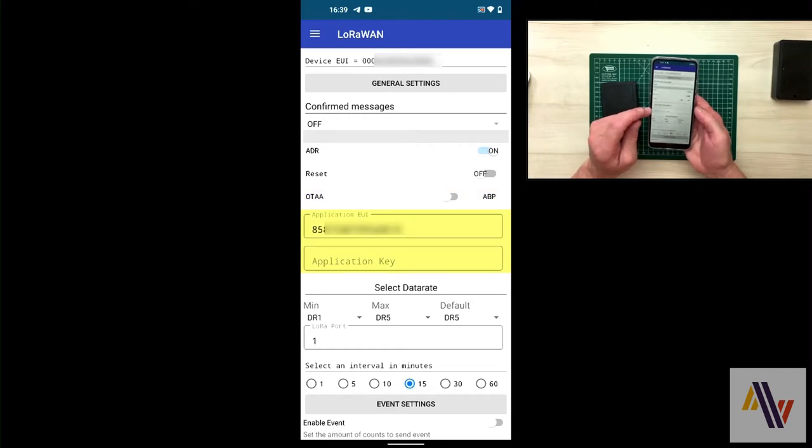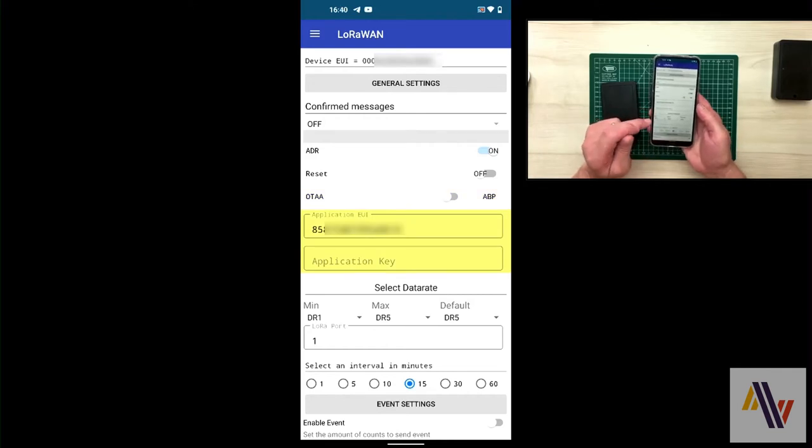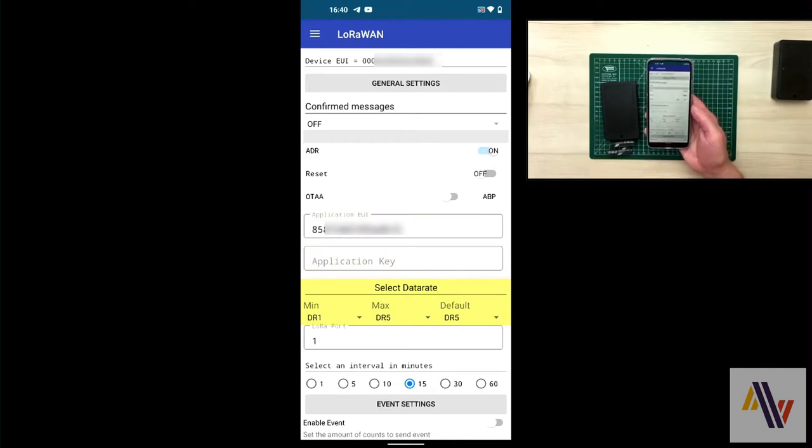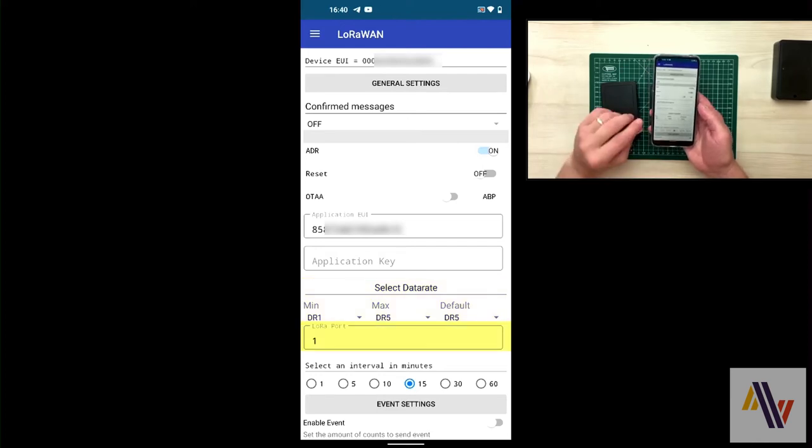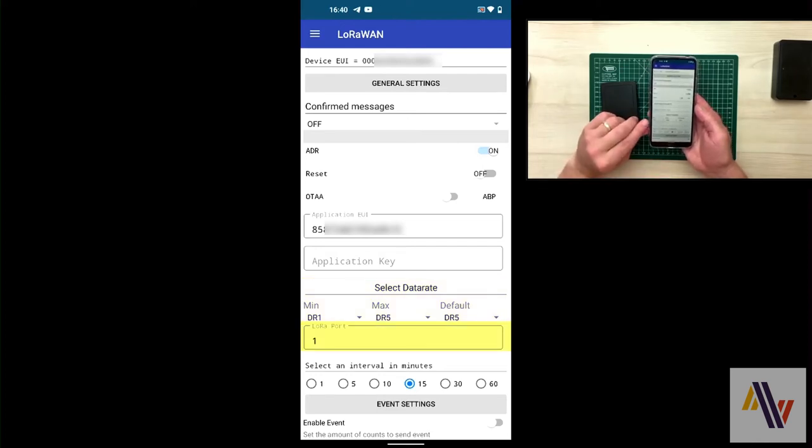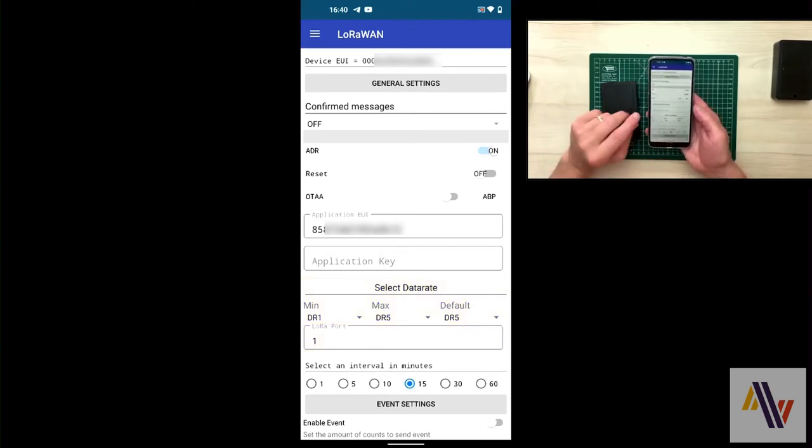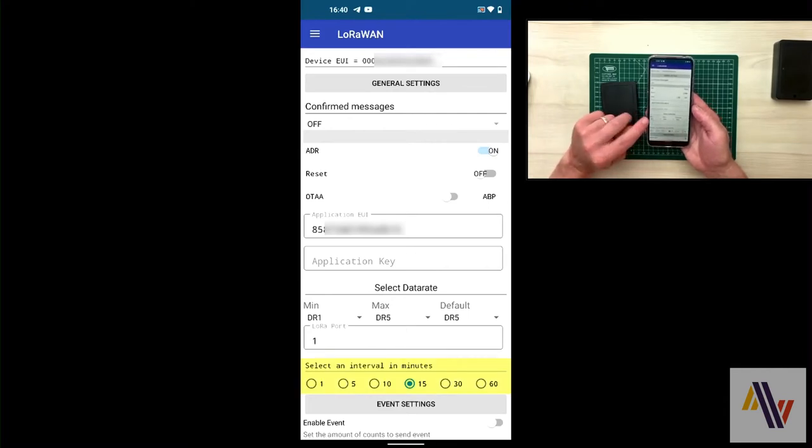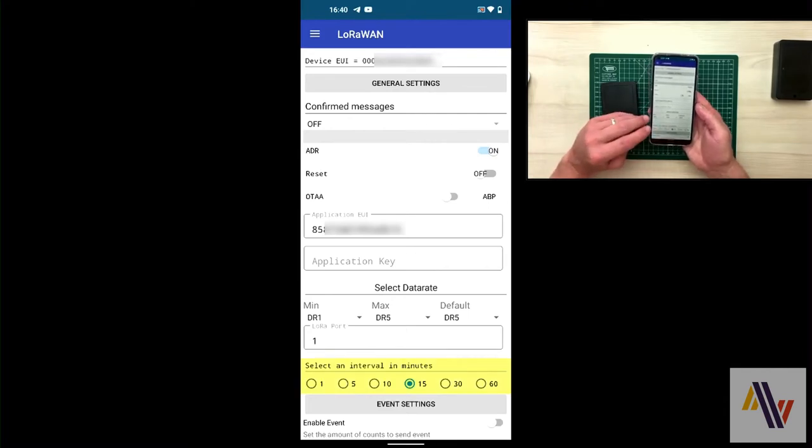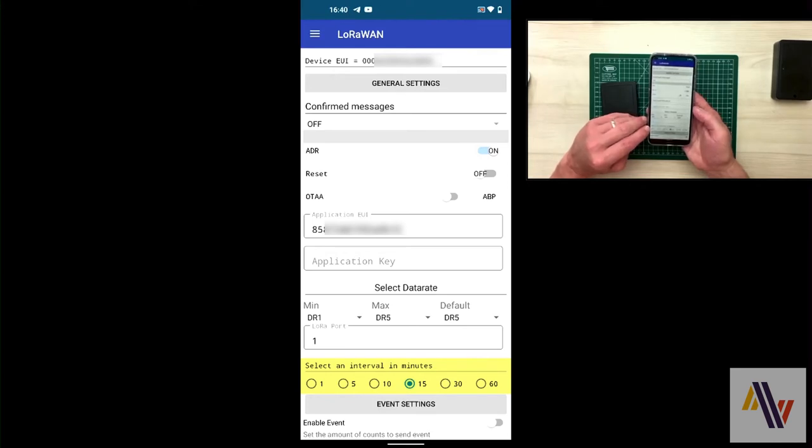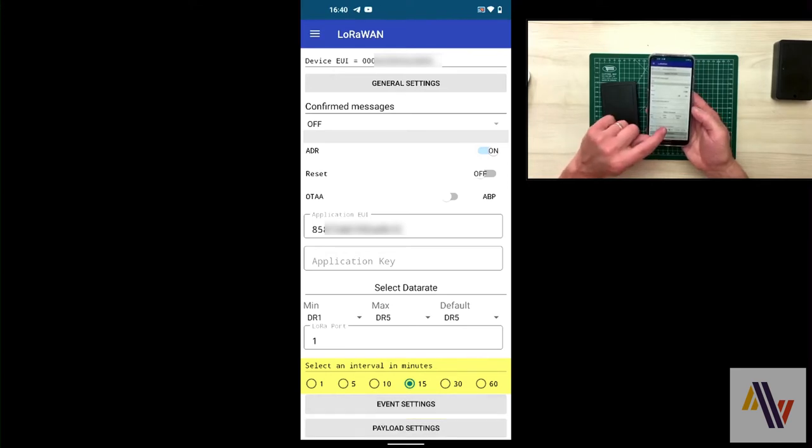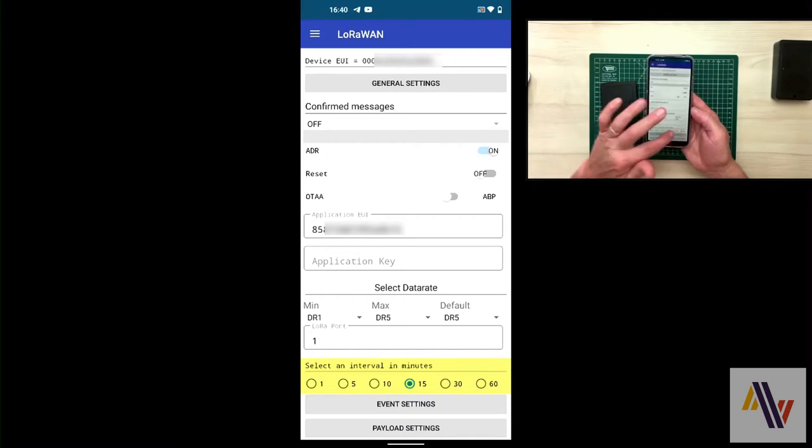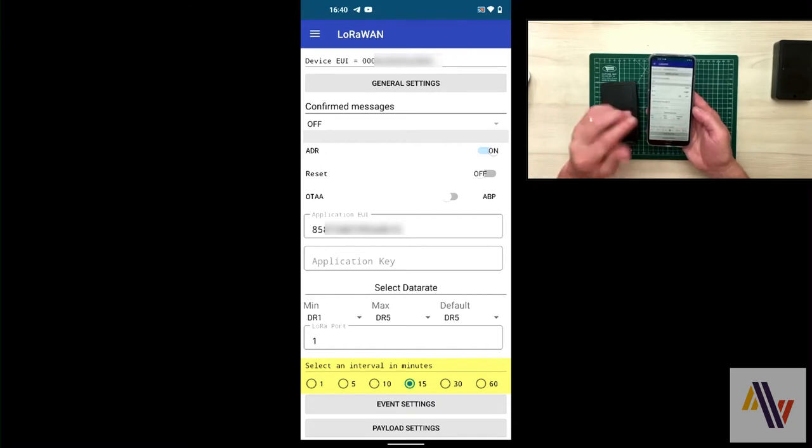The app EUI and app key are set within the device and shouldn't be changed. And the data rates of DR1 min and DR5 max are suitable. And note the LoRaWAN port, LoRaWAN port 1. The interval is set to 15 minutes in this case, and what this means is that every 15 minutes the device will send out a count that it's accumulated over time.